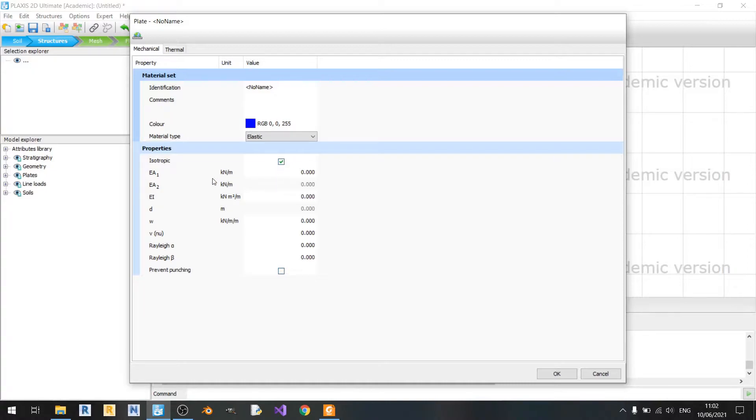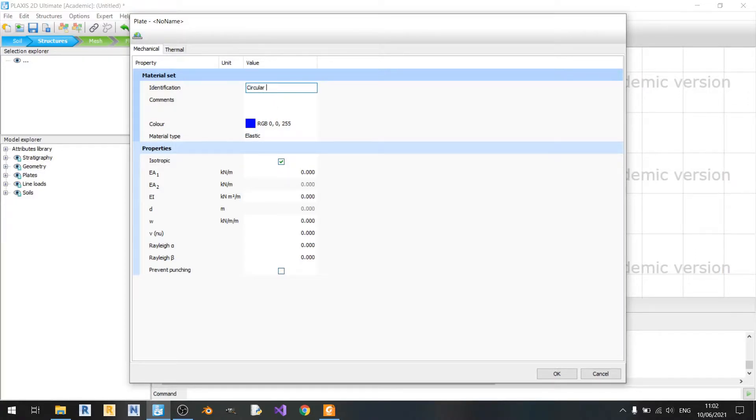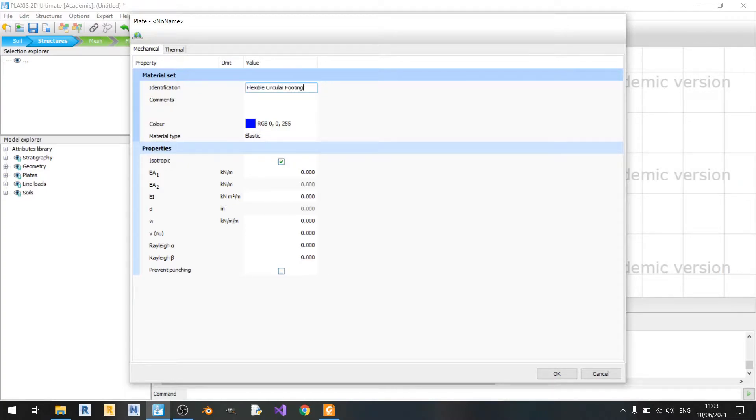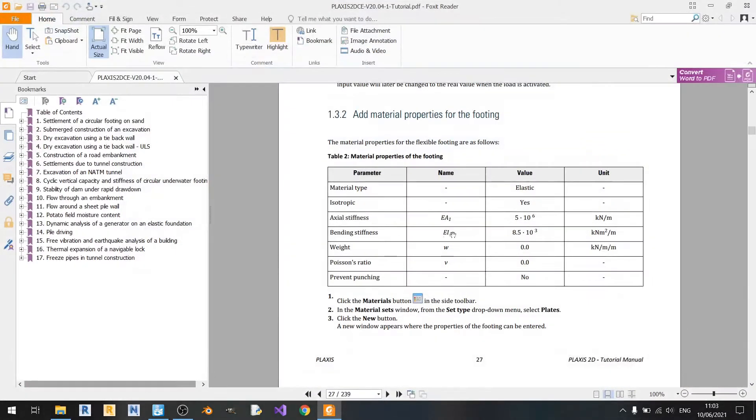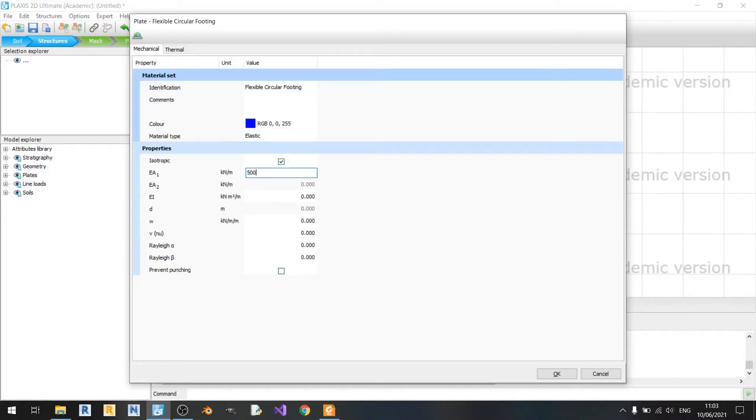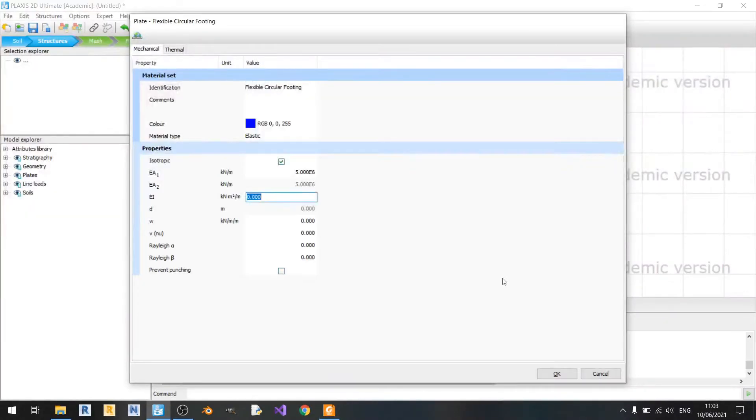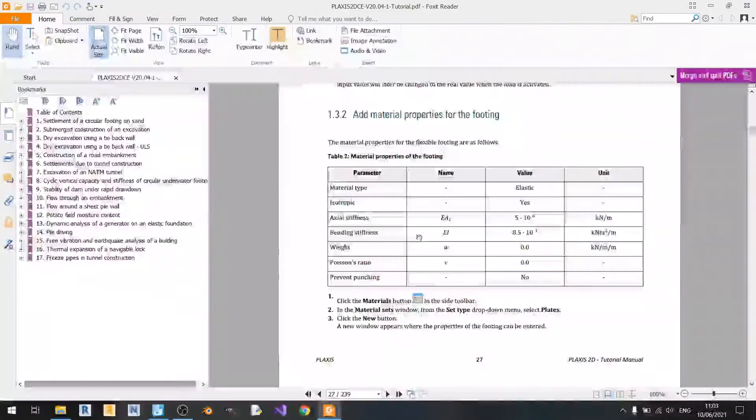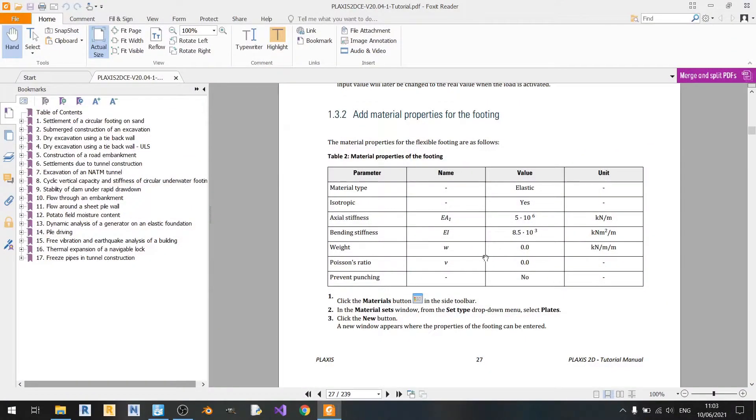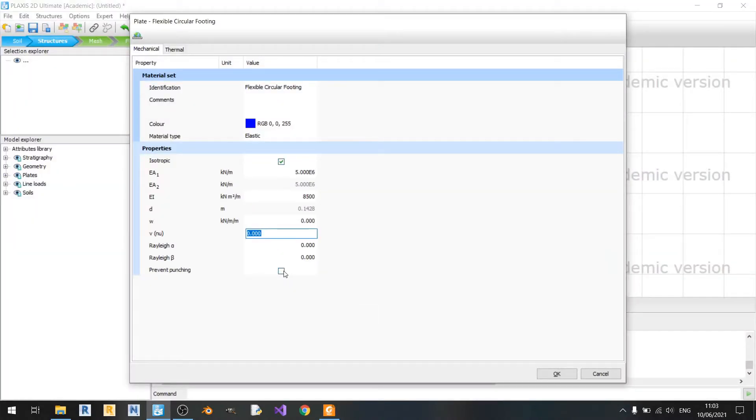This means that the axial stiffnesses in two directions will be the same. So I'll just quickly name this as flexible circular footing. EA will be 5 million. EI, your bending stiffness will be 8,500. Weight and Poisson's ratio will be 0 and prevent punching will be left unticked.